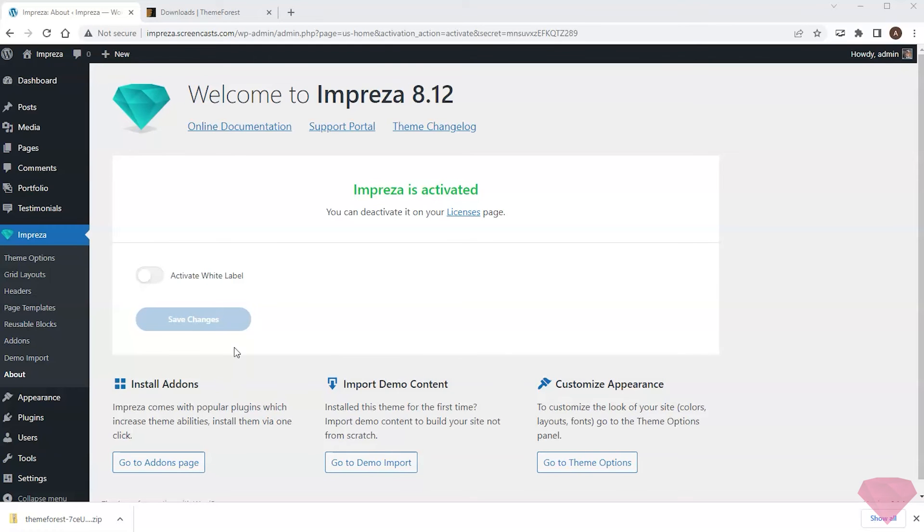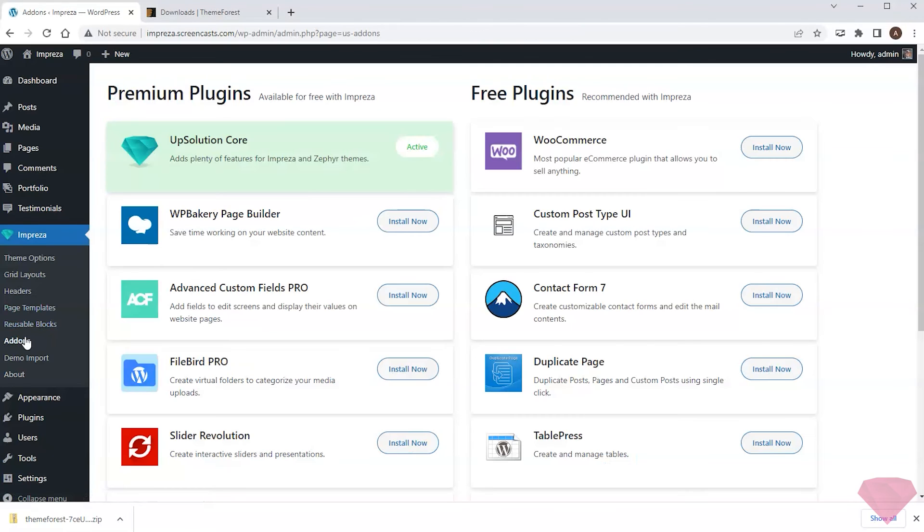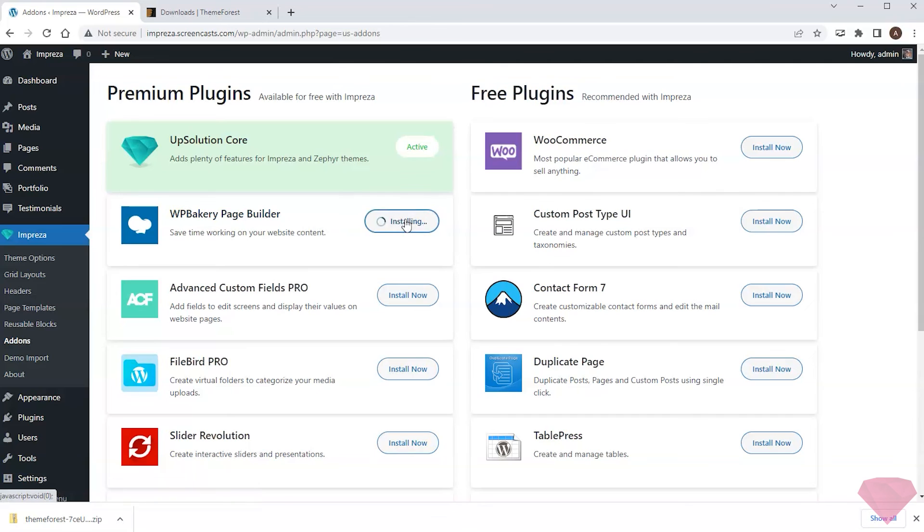That's it. Impreza is activated, and I can now install and use all the premium add-ons and the other premium features. For example, I'll install the WP Bakery Builder. I press the install button and activate it right after.